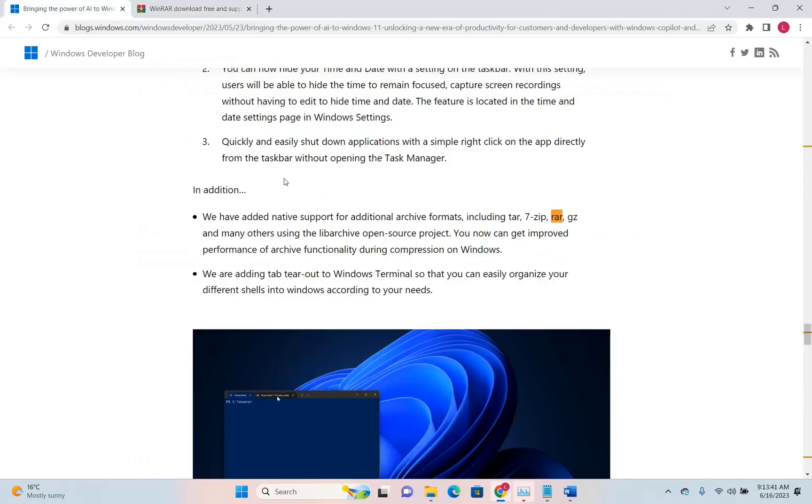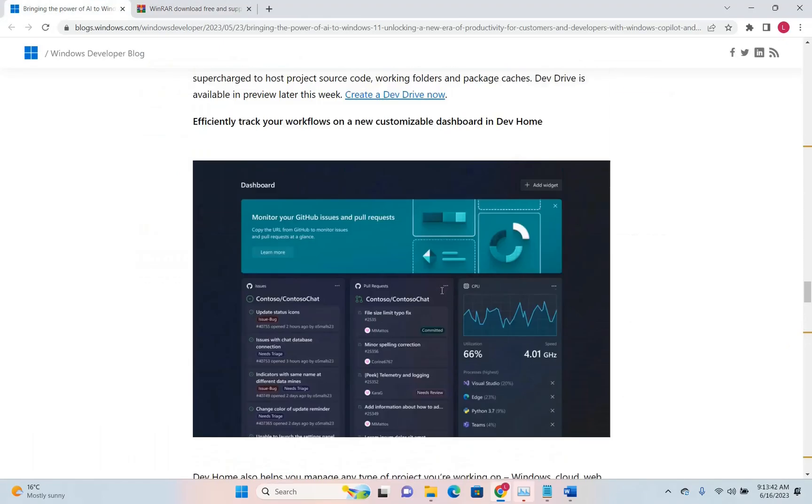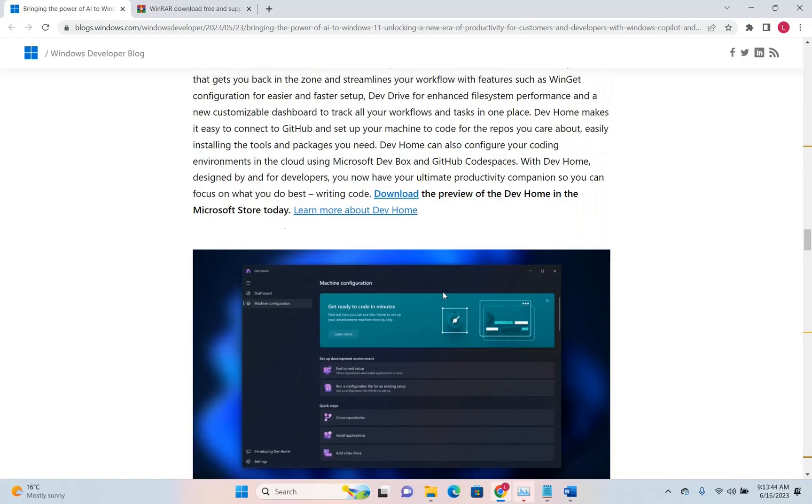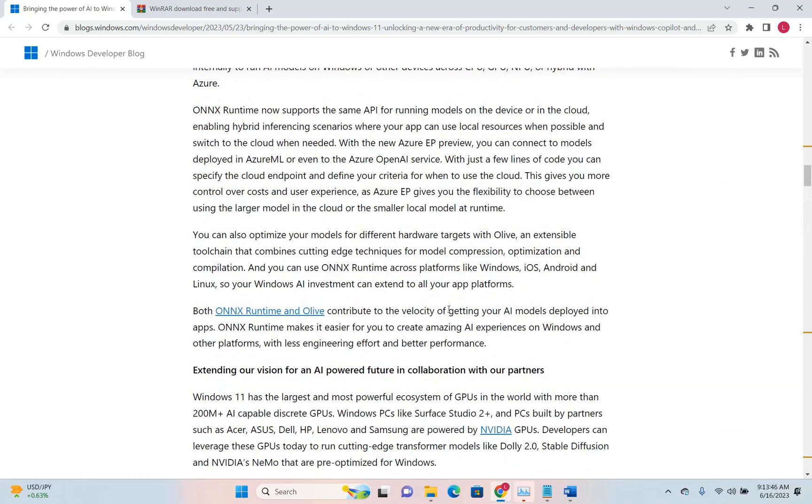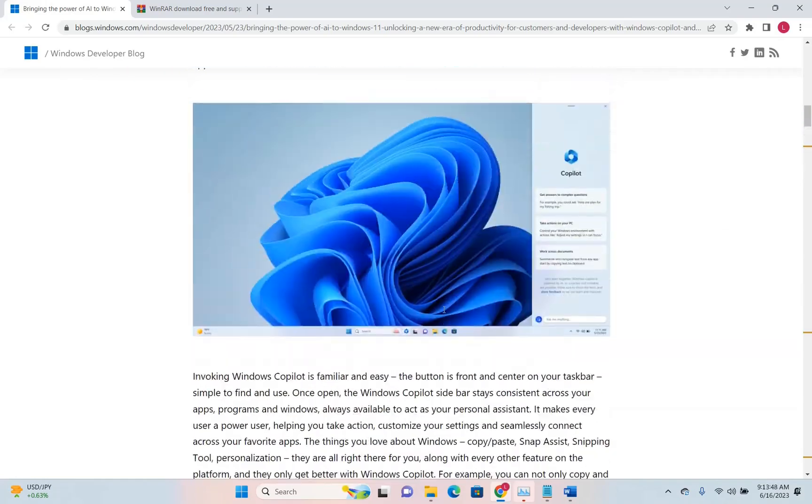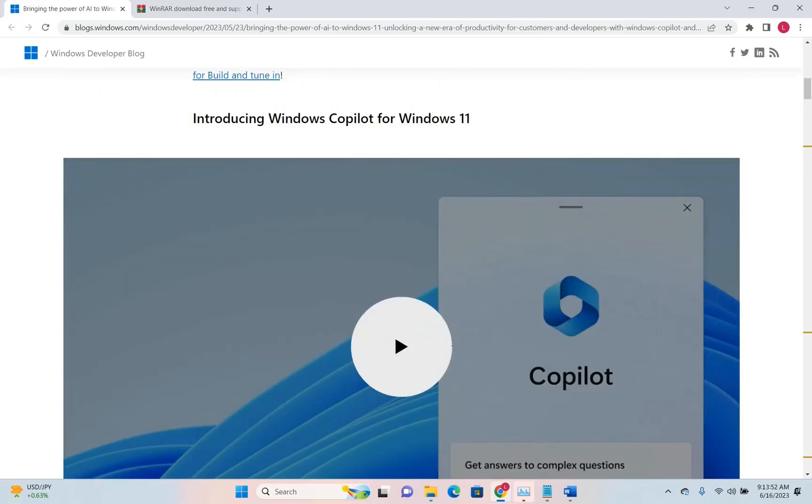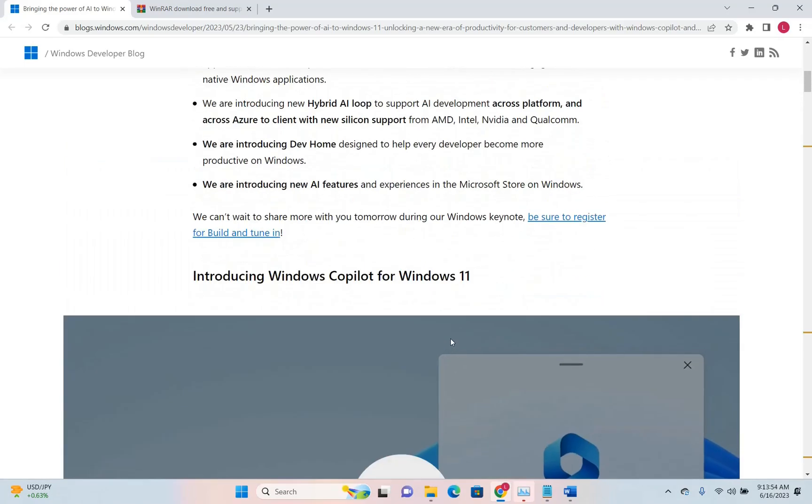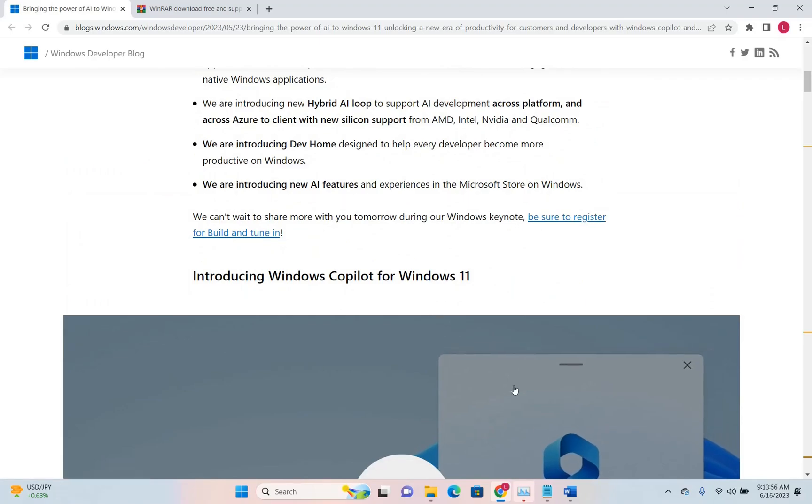That's all I want to share with you guys. We'll talk a little bit more about these new features and improvements that Microsoft is offering in the next videos, so please stay tuned and don't forget to subscribe to our channel to get more news regarding these topics. Thanks a lot.